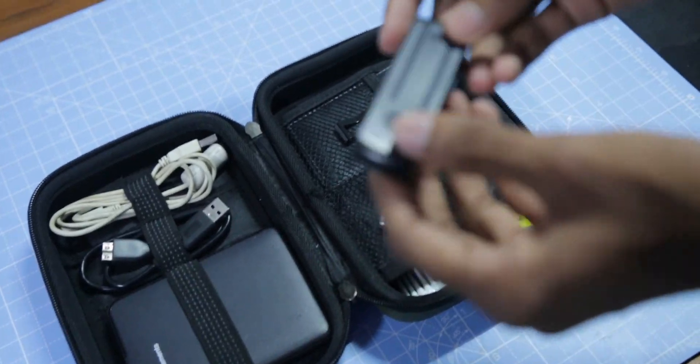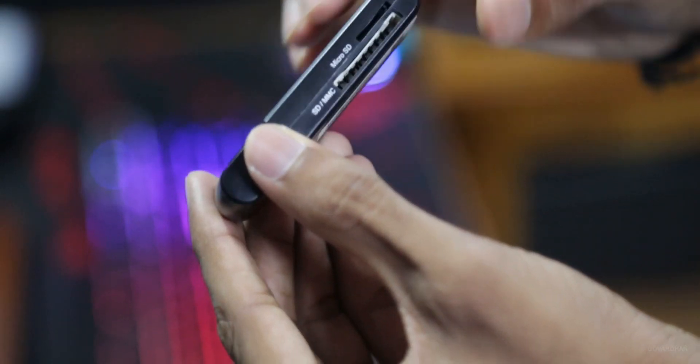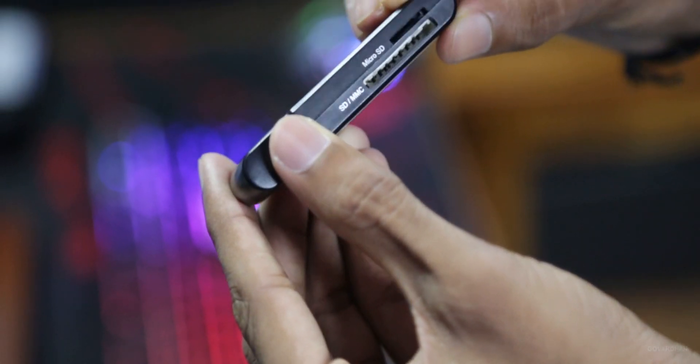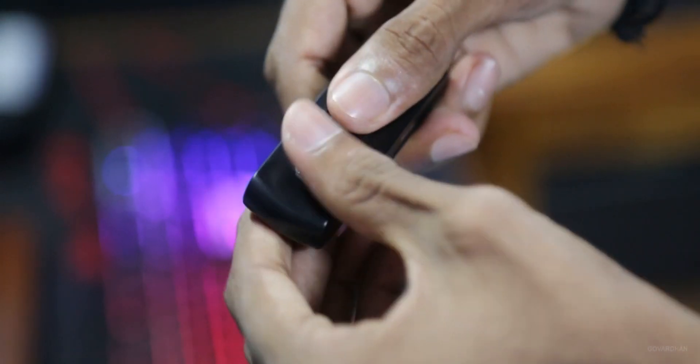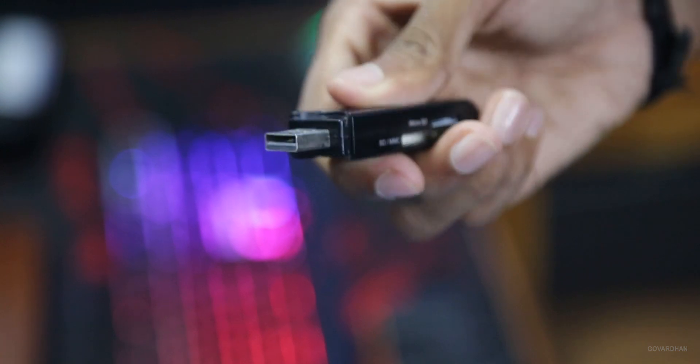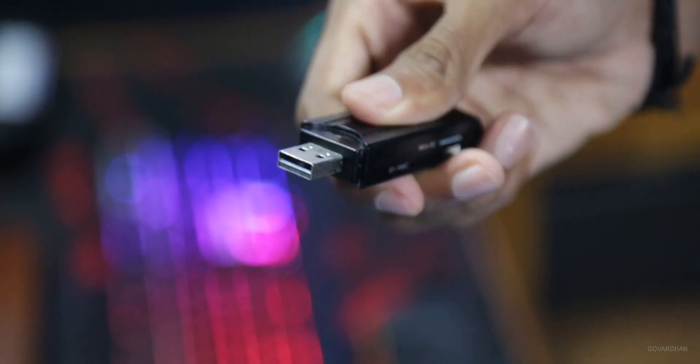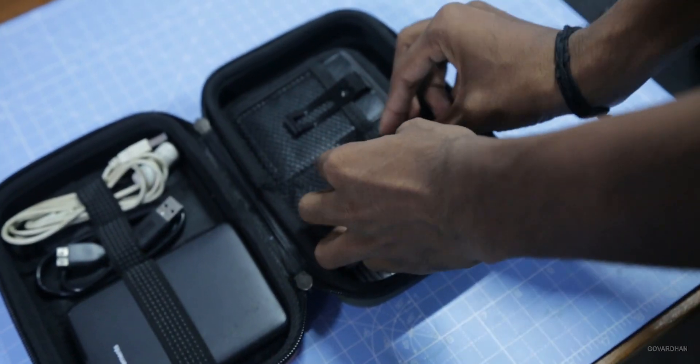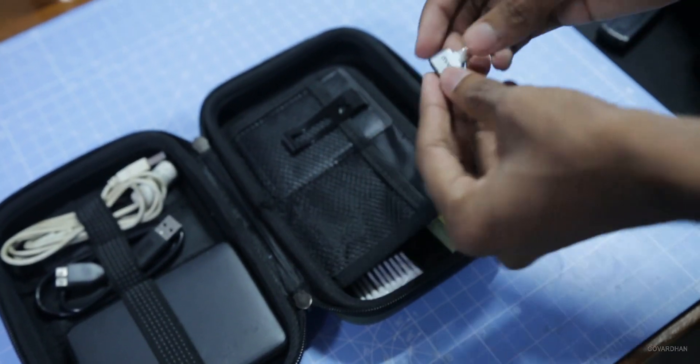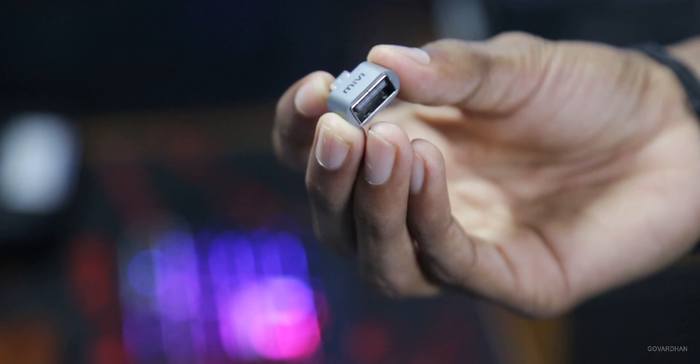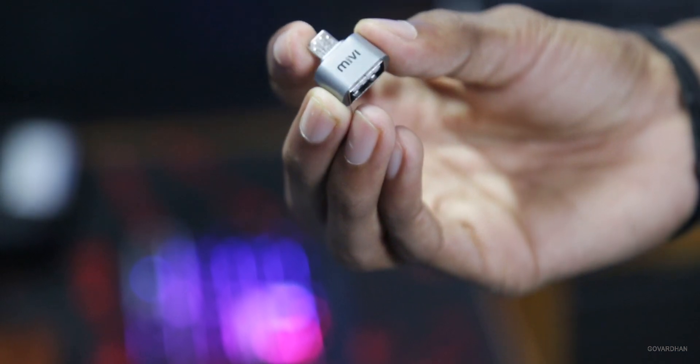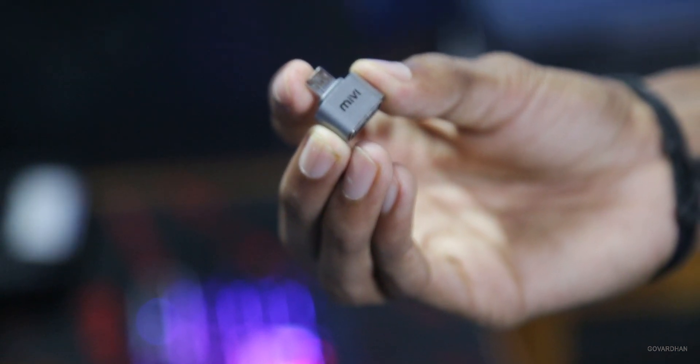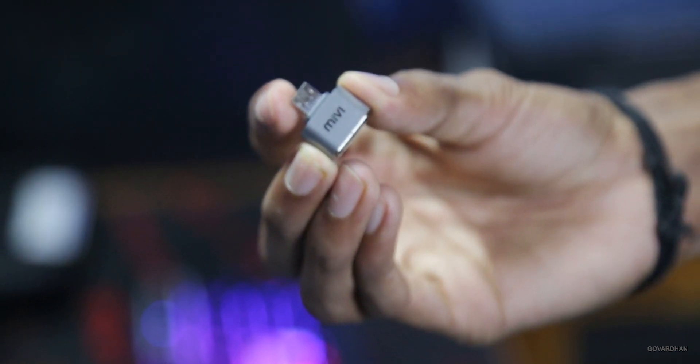This is iBolt CR24 card reader with two slots and 24 types of memory cards are supported. This is Miwi Micro USB to USB-F female OTG adapter for transferring files to mobile phones quickly.